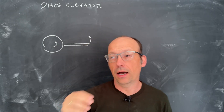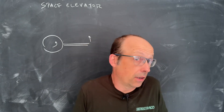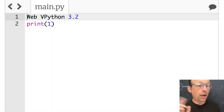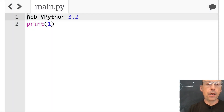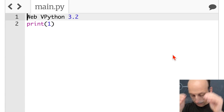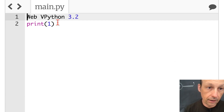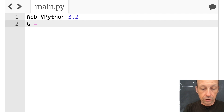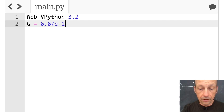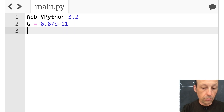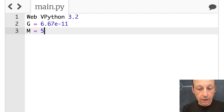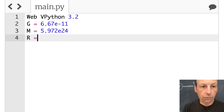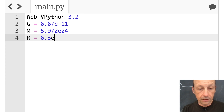I want to make two objects orbiting — one at the geostationary orbital distance and then half that — just to show you the thing. And then we can add the tower and then we'll be done. So let's put some parameters in here: the radius, G, and things like that. I'm going to use the real G, so G is 6.67 times 10 to the negative 11th. The mass of the Earth is 5.972 times 10 to the 24th. The radius of the Earth is 6.3 times 10 to the 6th.